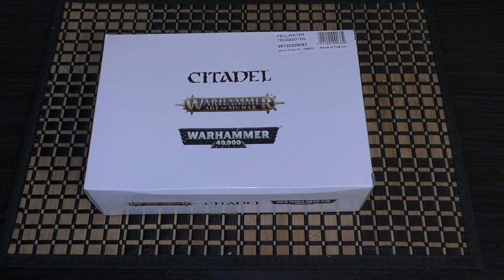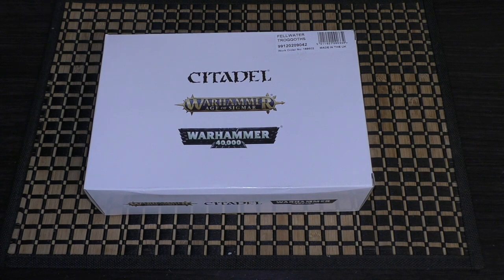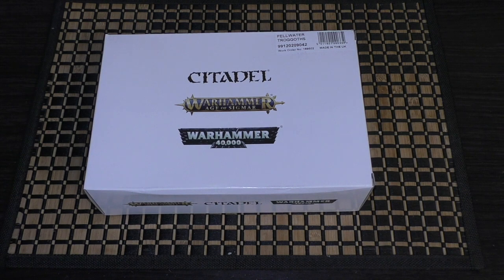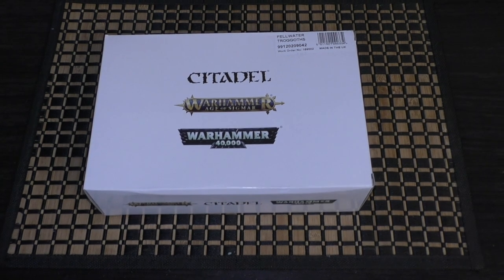One of these kits will set you back £28.50 and contains three Felwater Trogoths with five different heads and five different pairs of arms. So if you were to buy a second set, the bodies are going to be the same but you'll be able to swap their arms and heads around.